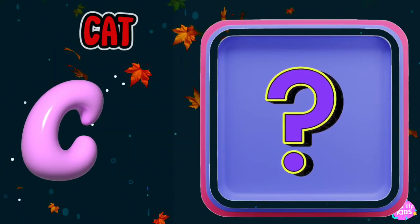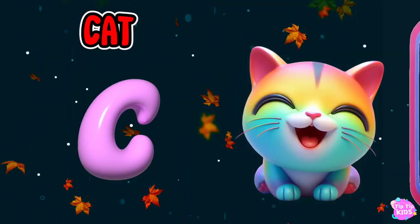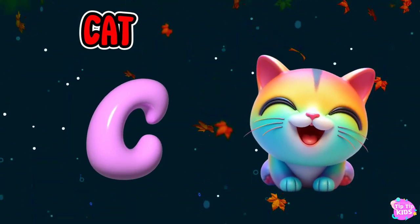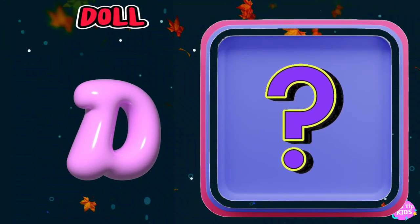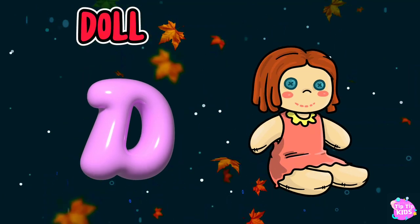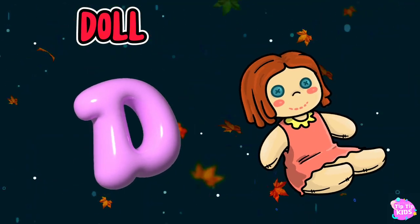C is for cat, c-c-cat. D is for doll, d-d-doll.